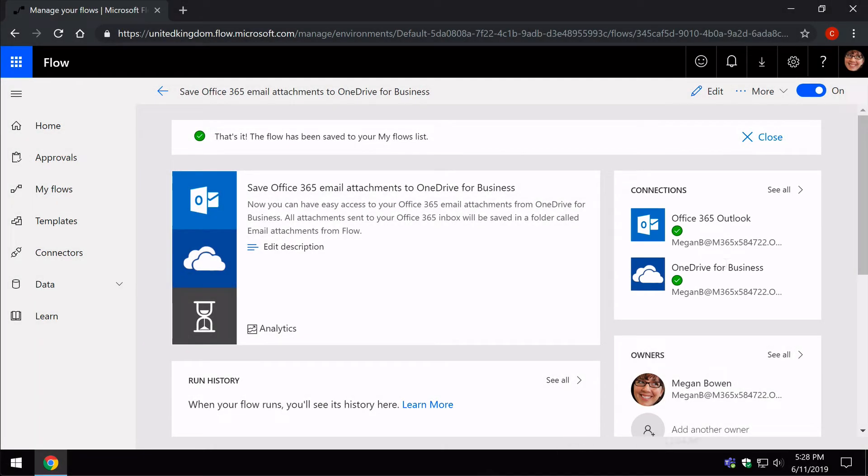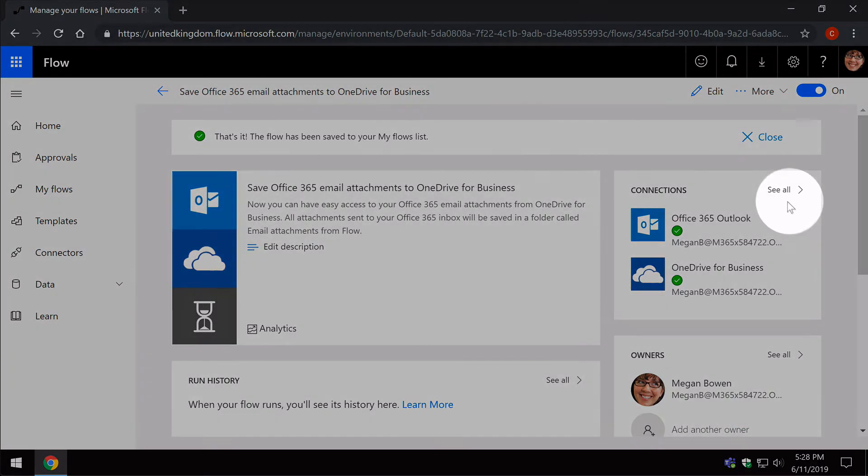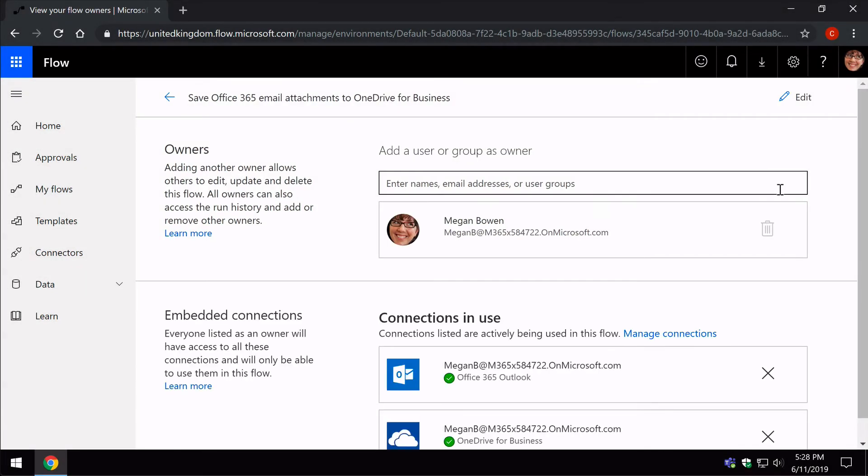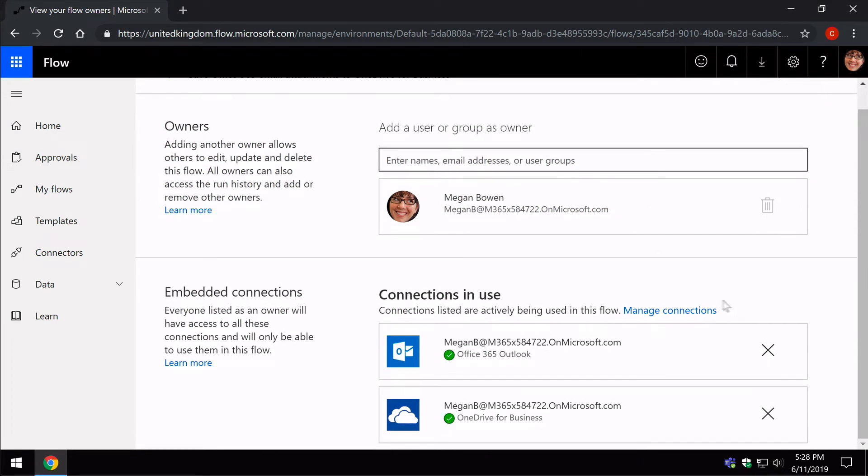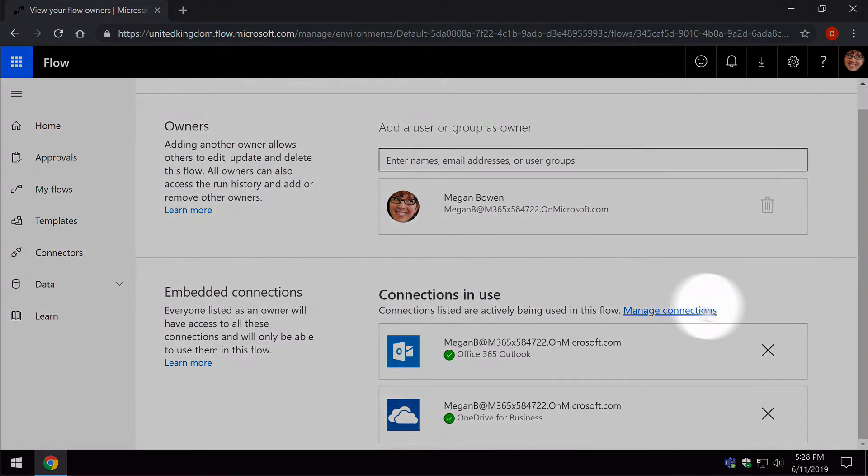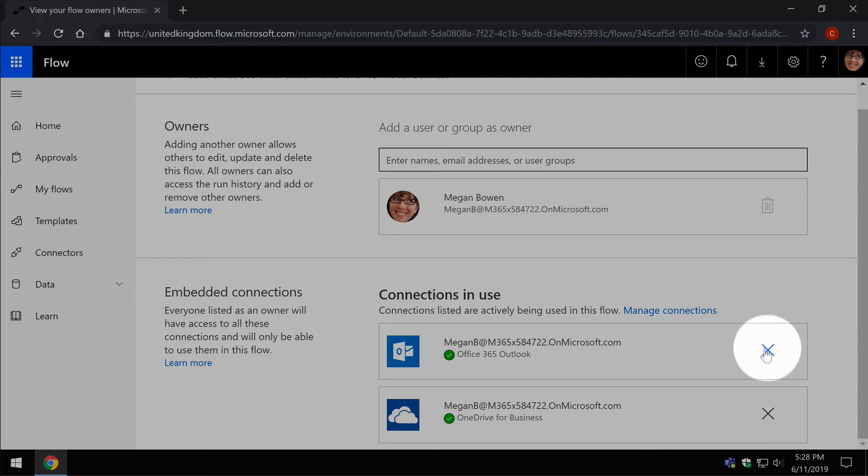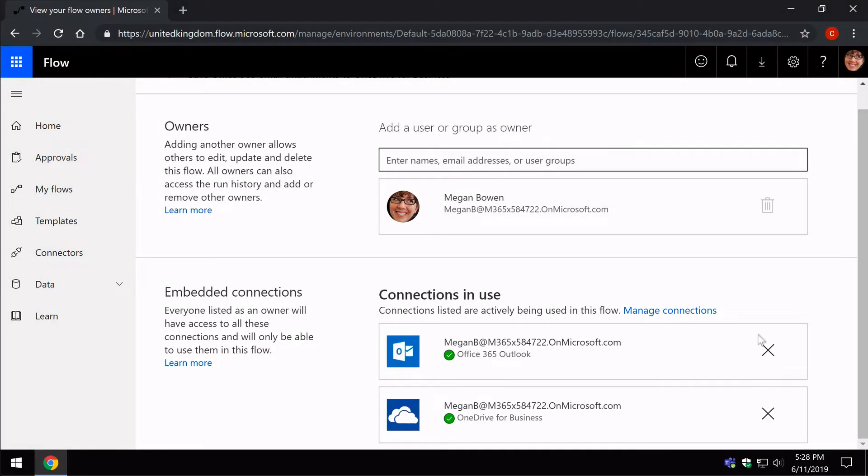I can also go to the link which will show me the connections in use in this Flow. And from here I can also remove those connections if I need to. These are the connections for this particular Flow.